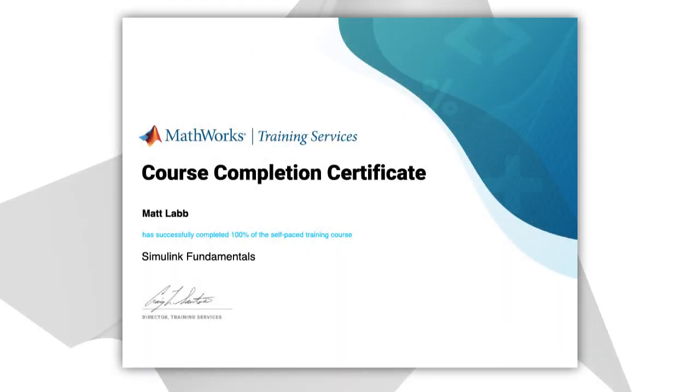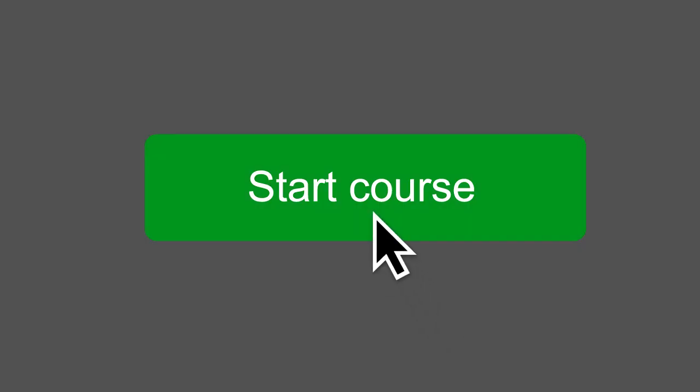And when you're done, you can download a shareable certificate of completion. Get started today!